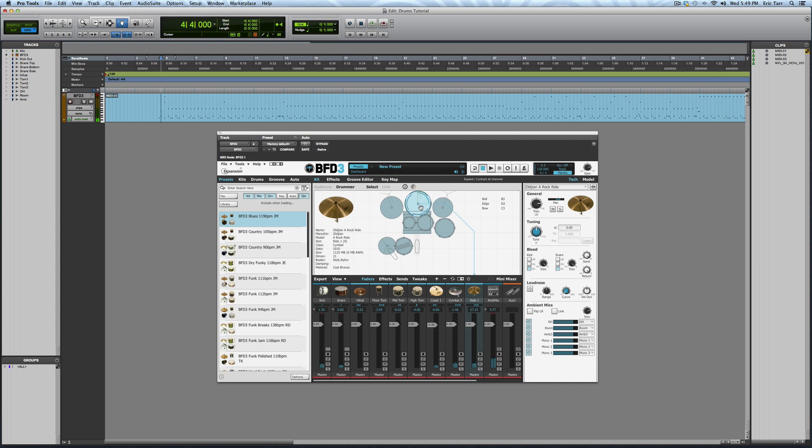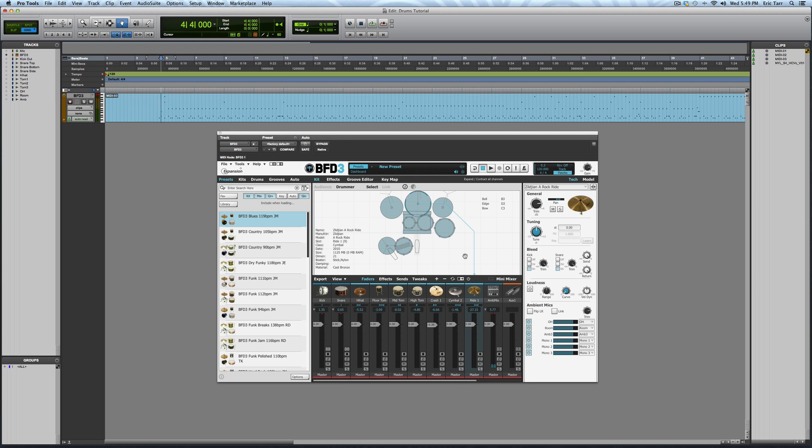All in all, these are some great sounding drum samples. These samples were recorded at multiple velocity levels and with multiple microphones, just like a real drum session. I'm going to take advantage of the multiple microphones to mix the MIDI drum performance just like a regular multi-track drum session.